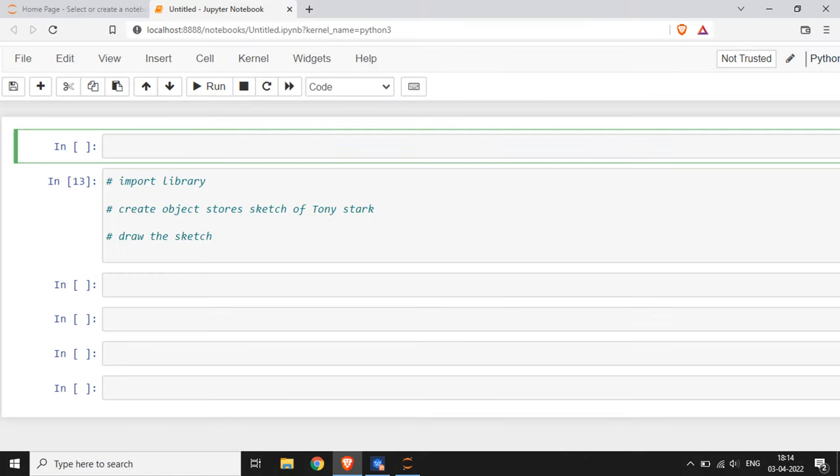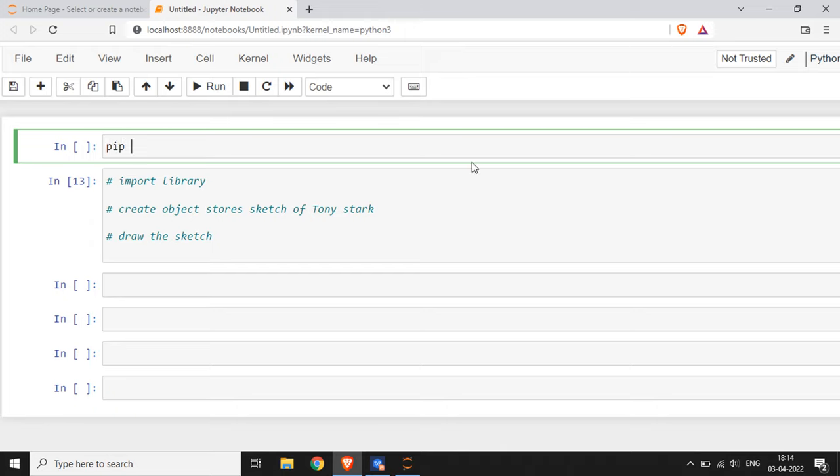To create a sketch of Tony Stark, we are here at our Jupyter Notebook, which is the code editor I already mentioned. I am going to use Jupyter Notebook here, and I am writing a command in the first cell: pip install sketchpy.